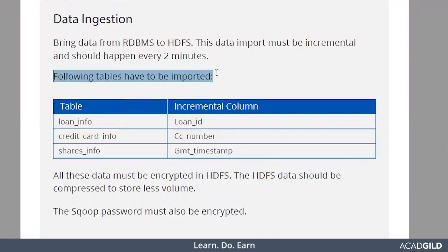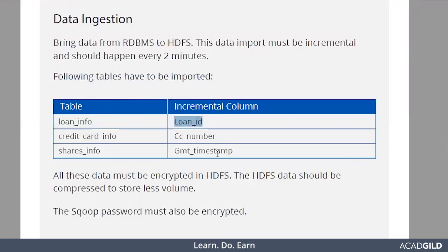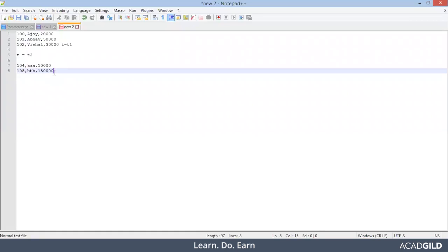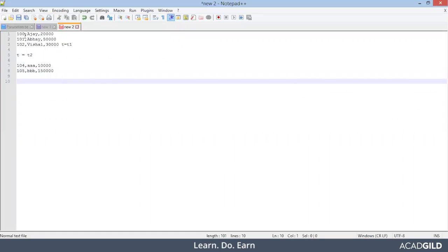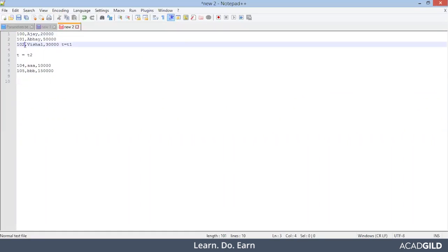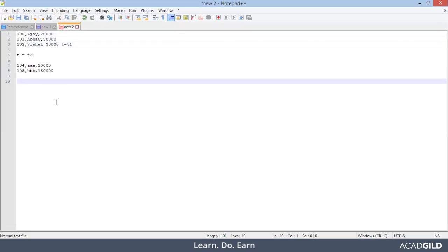Below are the tables that have to be imported. The first table name is loan_info with incremental column loan_ID — that means based on which field you will distinguish what was the last record imported and what new records need to be imported. If I give my incremental field as ID and the last imported record was 102, then whenever I run the new job for incremental update with ID equals 102, it will import data from 103 onwards.